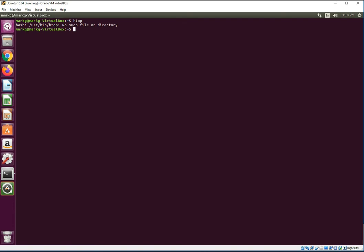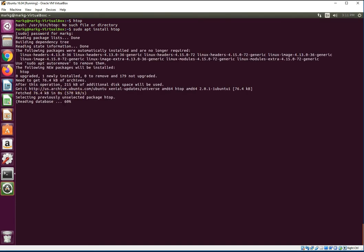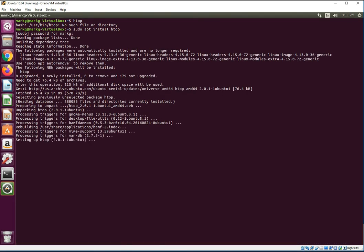And it is not installed, so I'm going to go ahead and install it real quick. Let me see if this works for us. Alright, here comes htop.